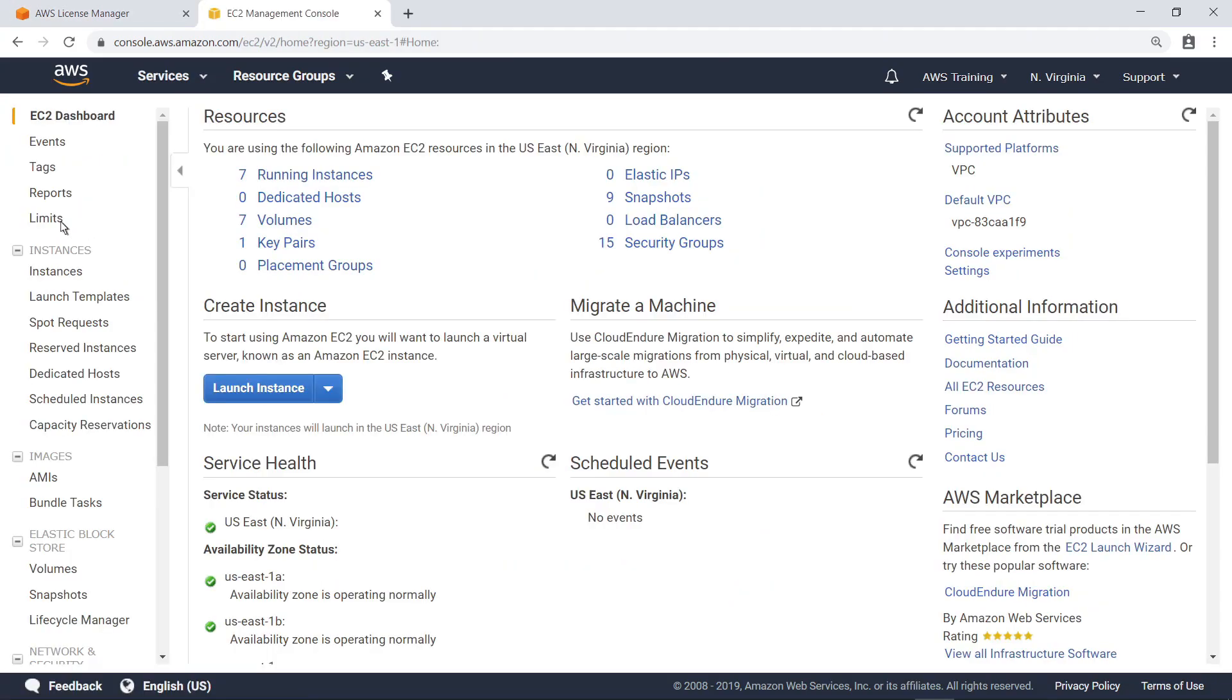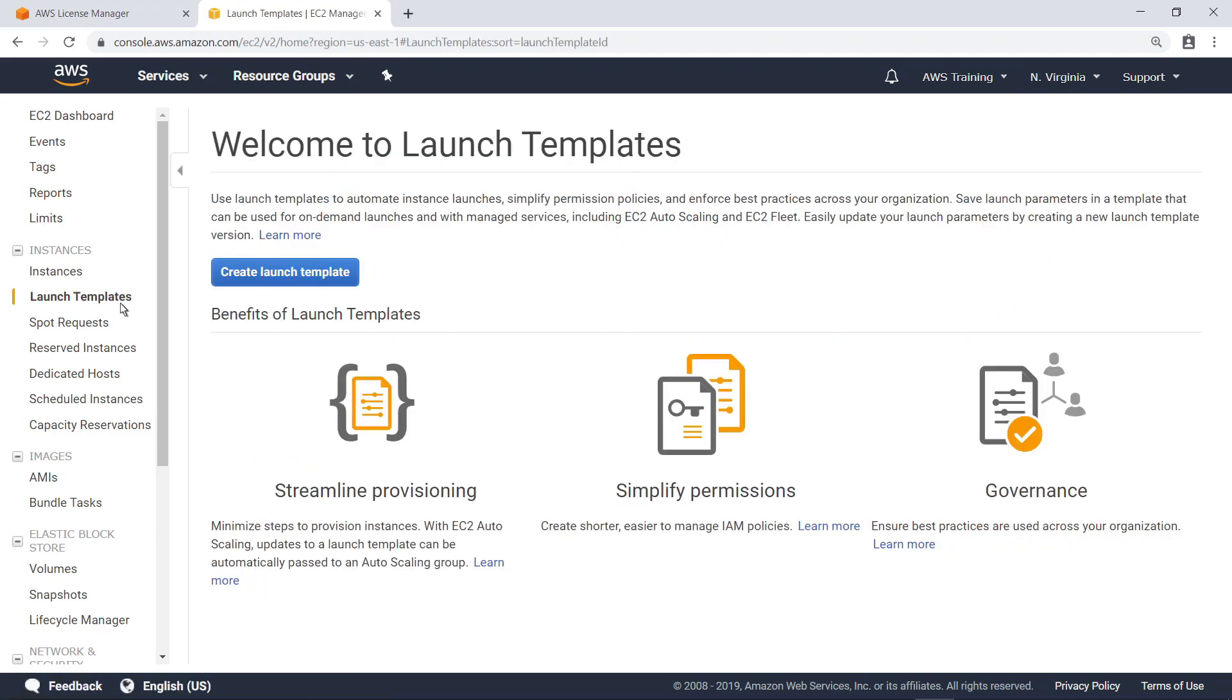First, let's look at the EC2 Launch Templates. You can use Launch Templates to create a saved EC2 instance configuration that can be reused for future launches. Let's create a Launch Template.